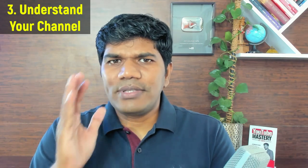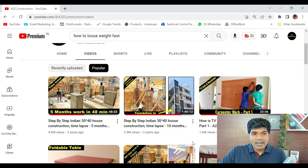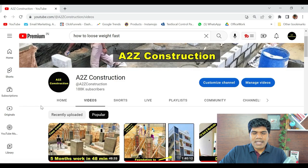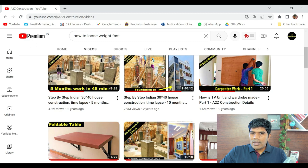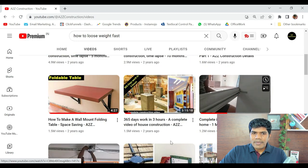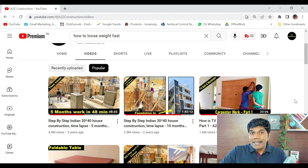Now here is the third most important thing: understand your channel, understand your audience, and understand what kind of videos your audience are more connected to. For you to do that, you should have at least around 30 to 50 videos in your channel. If you still don't have that many videos, focus on steps one and two and create more content. Once you have that, go to your channel and check your popular uploads — see which videos have been getting the highest views. For example, on my channel 'A to Z construction step by step Indian 3040 house construction' has got around 4.9 million views. If I create more videos related to this, it is certainly going to get great results.